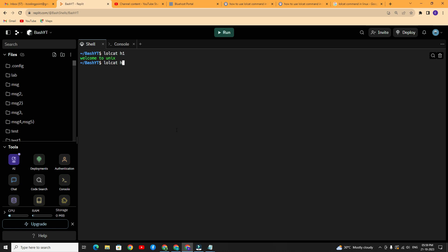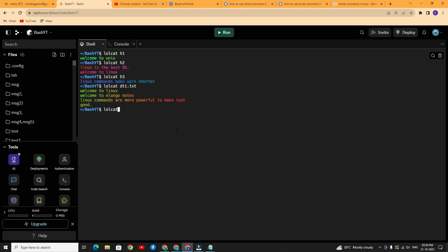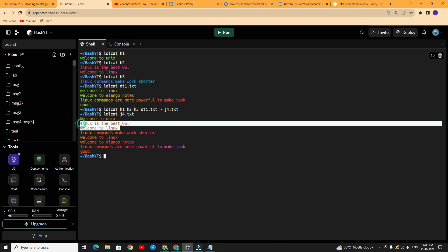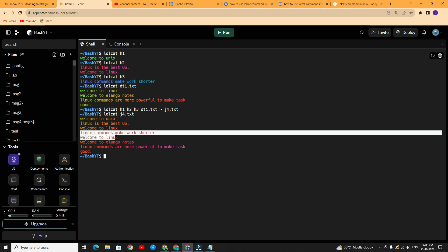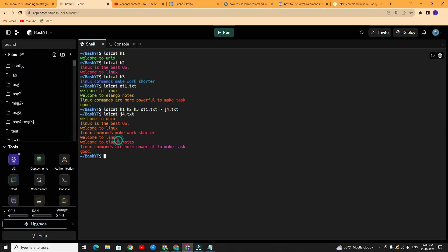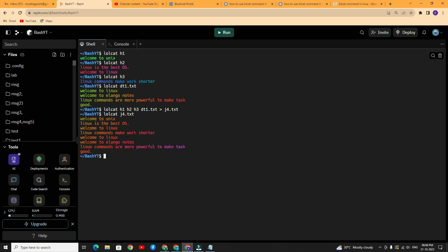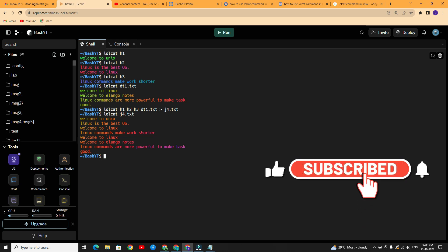This is the first file, this is the second file, this is the third file, and this is the fourth file. Now I need to merge these four files into a single file. All the files are merged into new file j4.txt. Type lolcat j4.txt — here you can see the content of the first, second, third, and fourth files. The contents of all four files are stored in j4.txt. For every operation, the default rainbow colors will be shown — this is the difference between cat and lolcat.